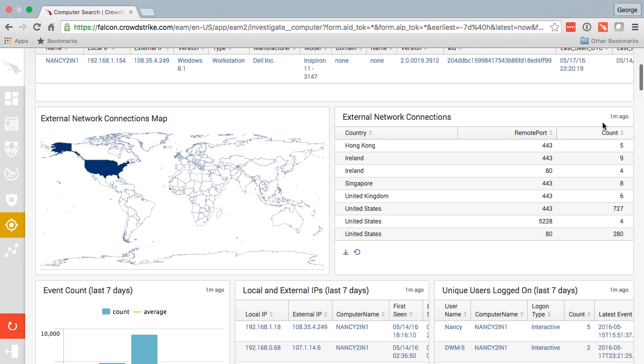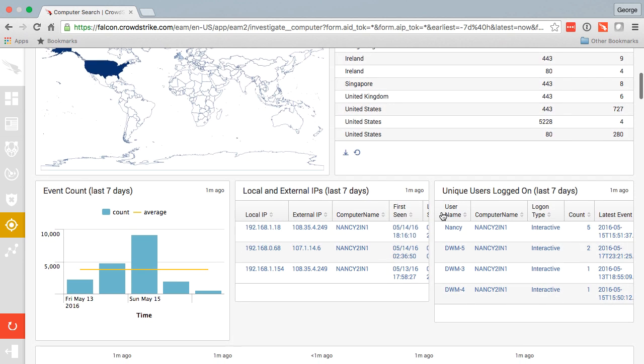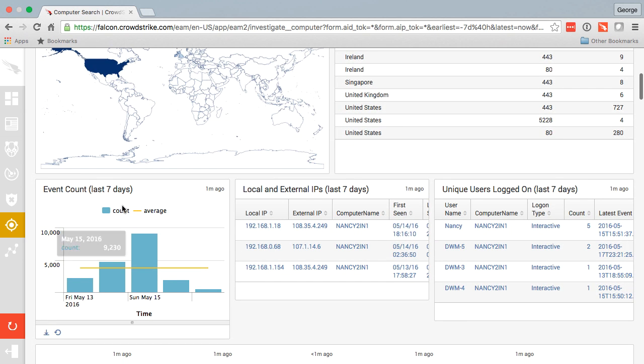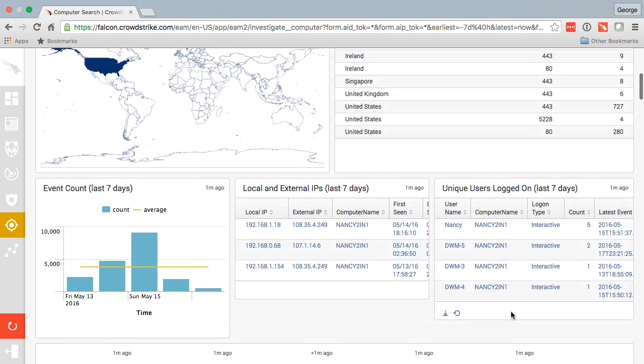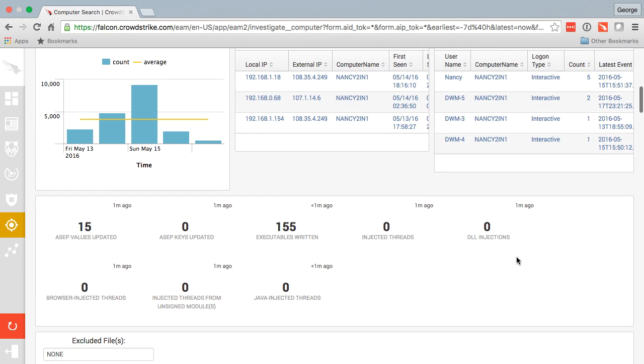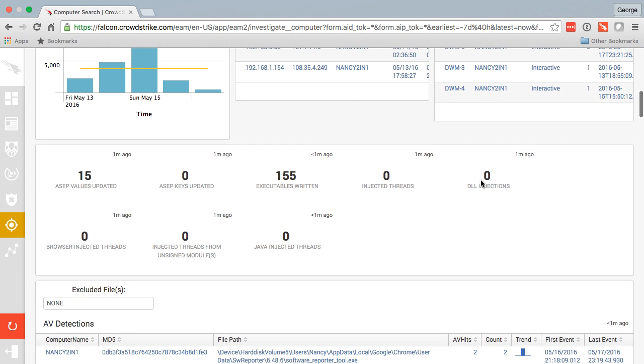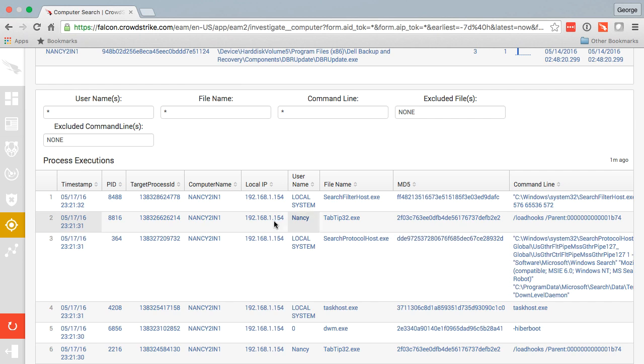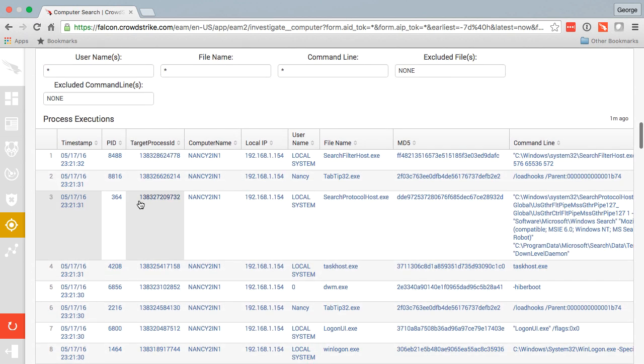As of one minute ago for the last seven days, total event count, local and external IPs, unique users that have logged on in the last seven days, and some additional summary data. Here we can see every single process execution on that machine for the last seven days.